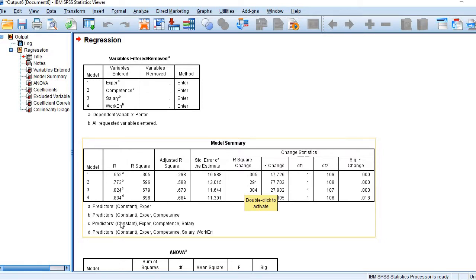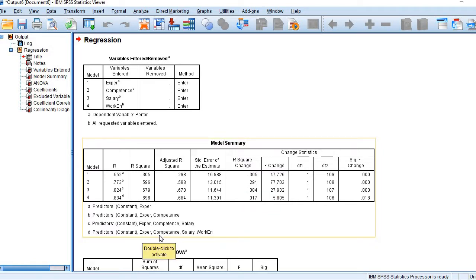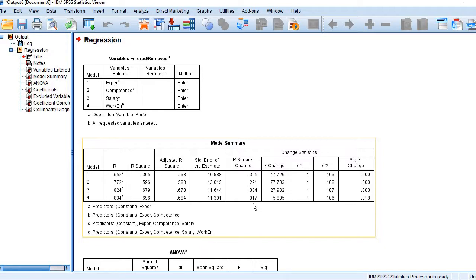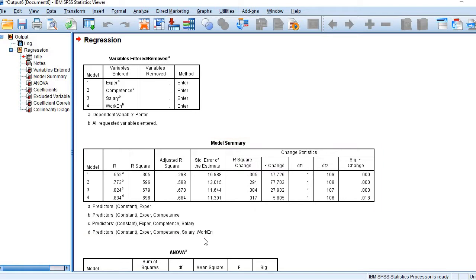In the third model we have three predictors: experience, competence, and salary. The R-square has further improved to 0.679, and the incremental change is 0.084 — smaller than the previous one, but still some improvement in the model. In the fourth and last model with all four predictors — experience, competence, salary, and working environment — R-square has further improved, but the improvement is only 0.017, meaning 1.7 percent improvement with the addition of working environment.